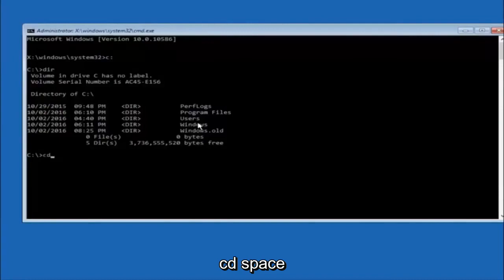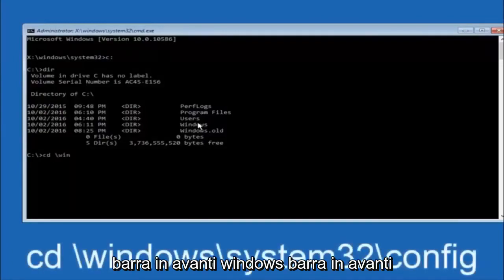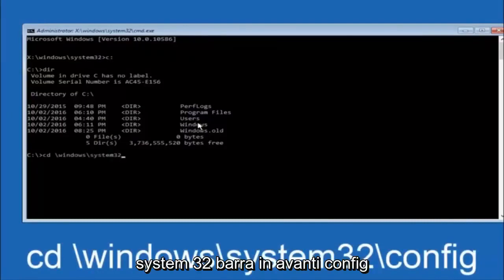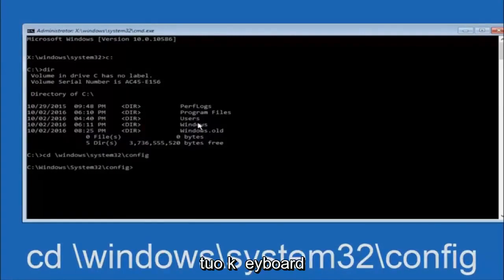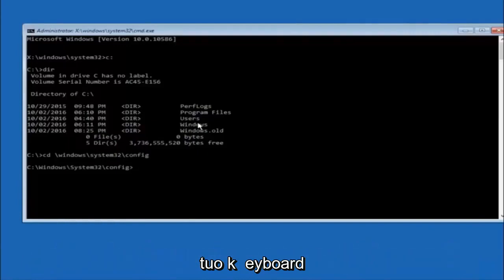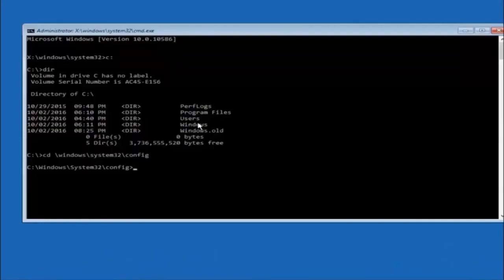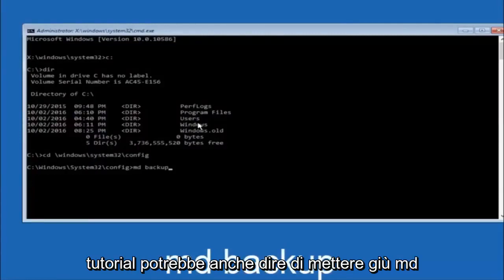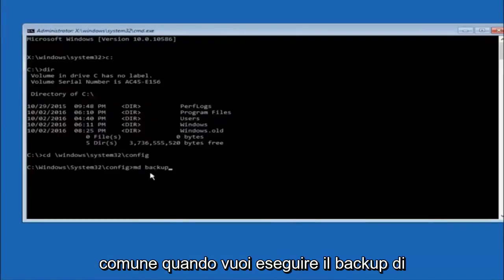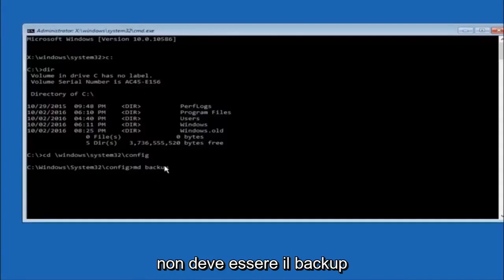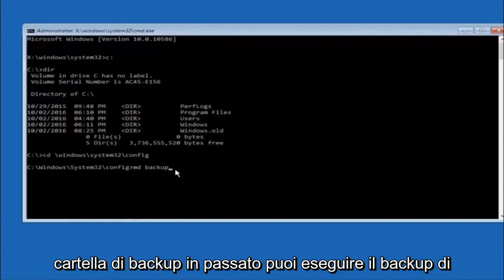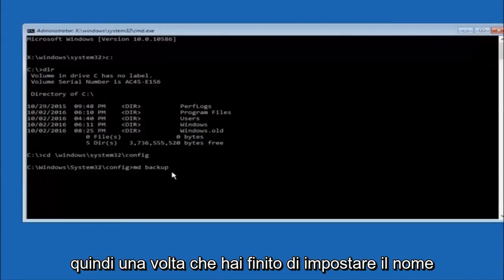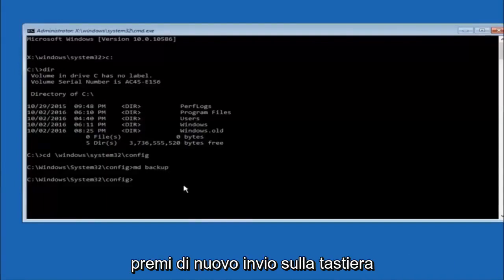Next, type CD space forward-slash windows forward-slash system32 forward-slash config and hit Enter. Now type MD space backup — you can name this whatever you want, it doesn't have to be backup. If you've already made a backup folder in the past you could do backup1, for example. Once you've set the name, hit Enter on your keyboard.